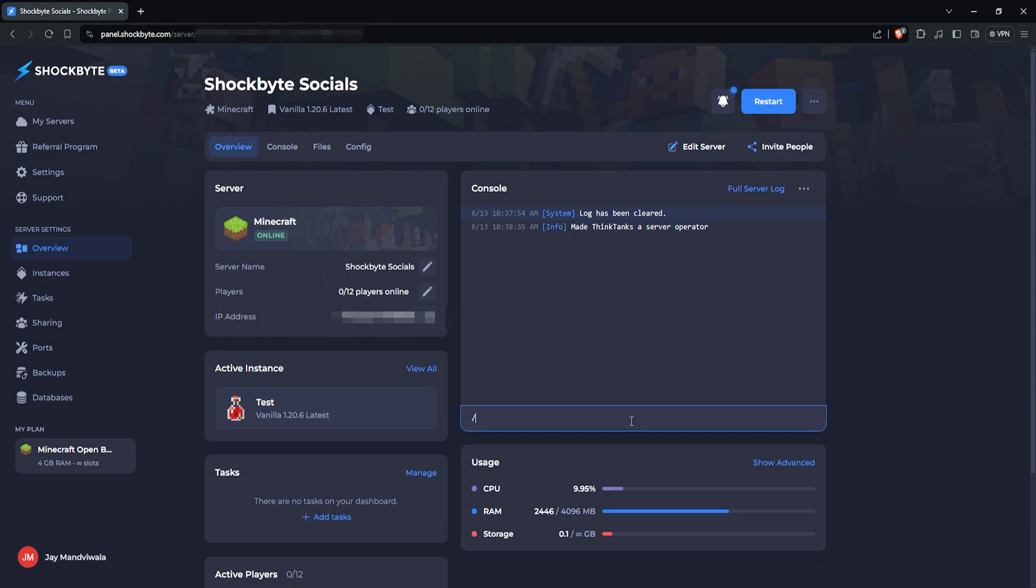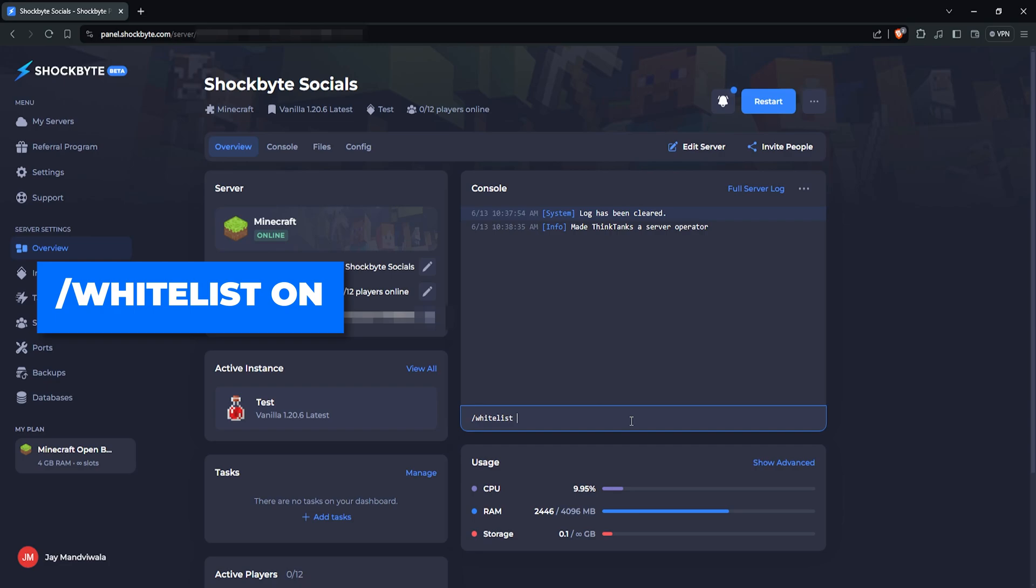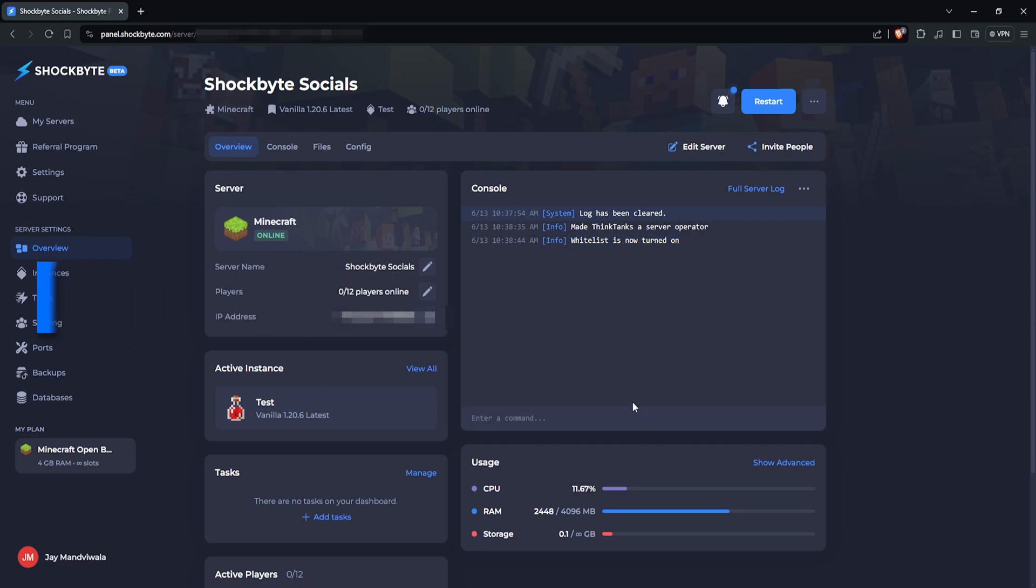After doing so, type /whitelist on to enable whitelist. All OP players can bypass this.